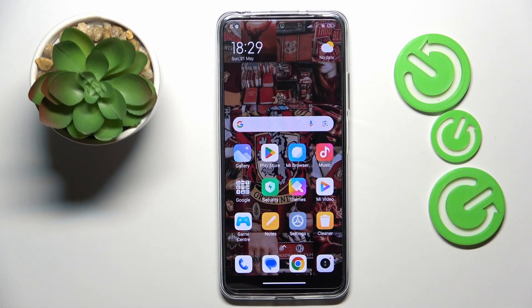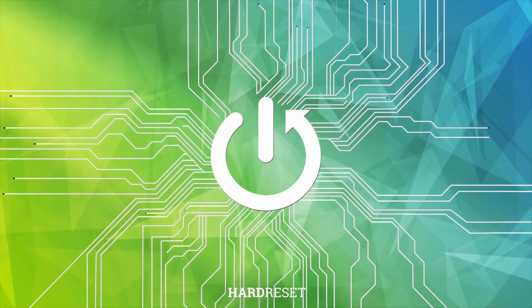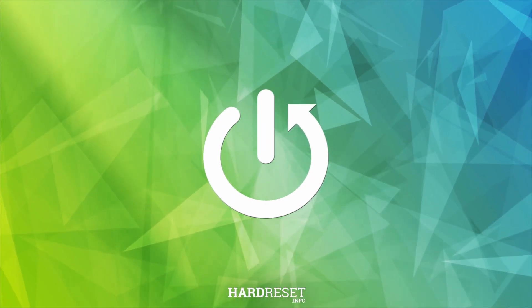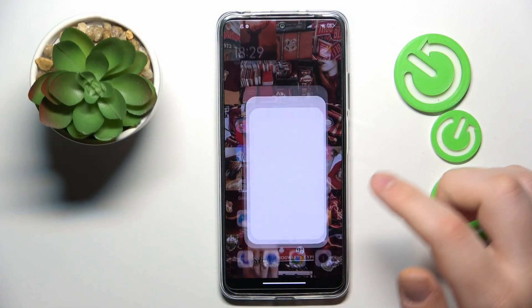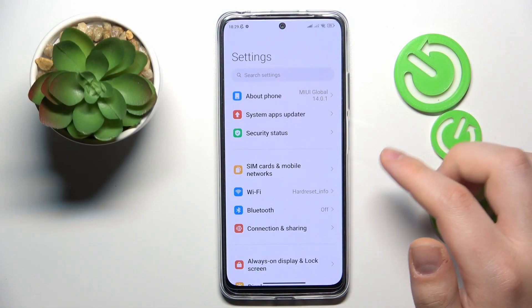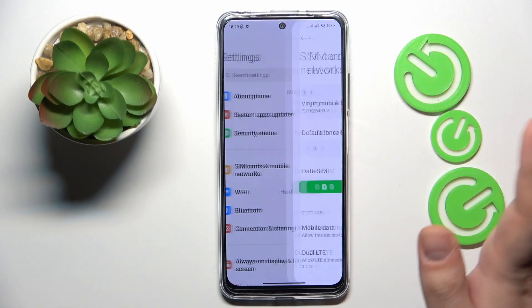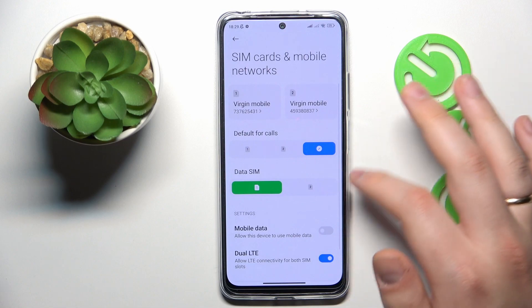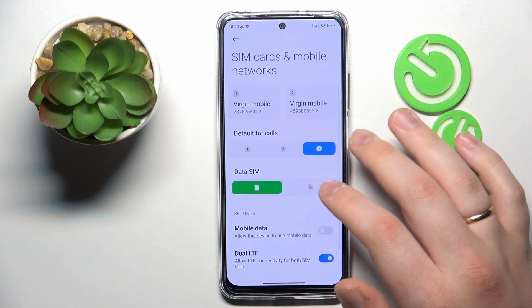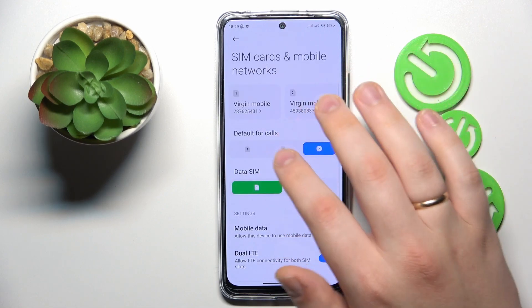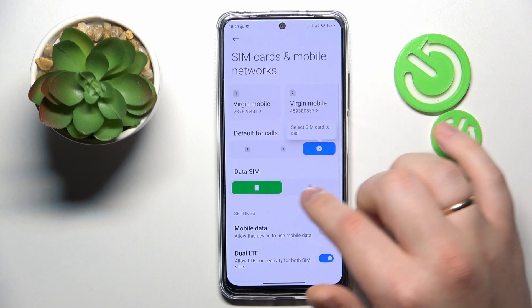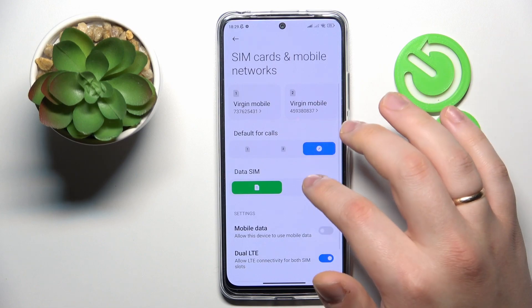This is Xiaomi Redmi Note 12S and today I would like to show how you can switch or change your SIM card preferences on this device. To start, you will need to launch Settings, then enter the SIM cards and mobile networks category. At the following page you can set the preferred SIM card for making phone calls and using mobile data.